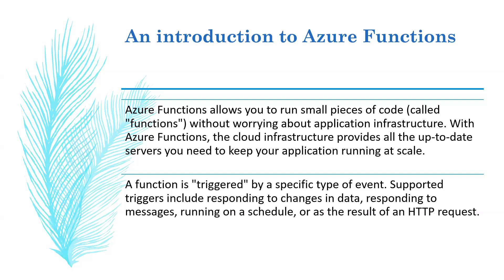You can use Functions extensions and templates on Visual Studio and Visual Studio Code for faster and more efficient development on your local machine. You can develop using your favorite code editor and the Azure Functions core tools.